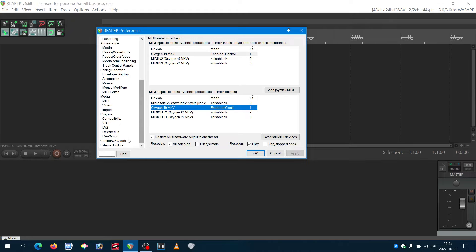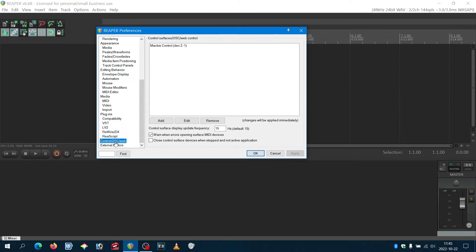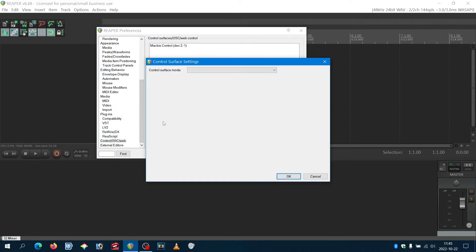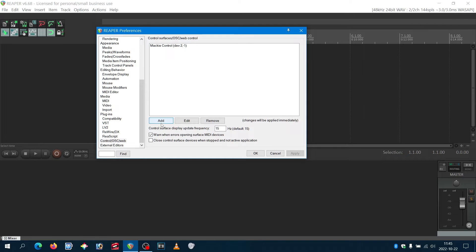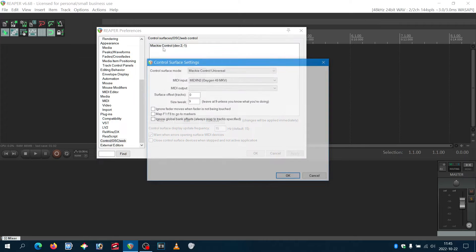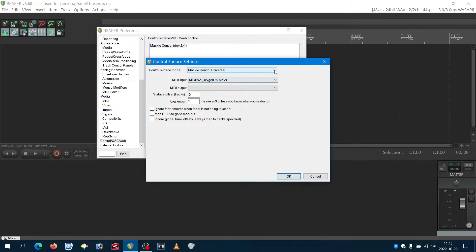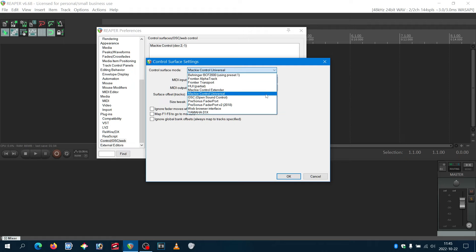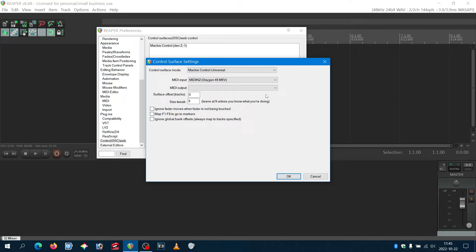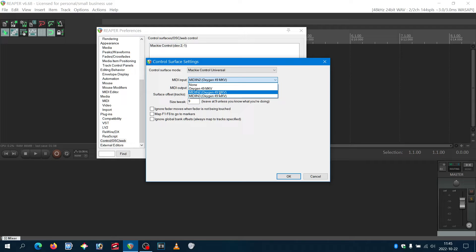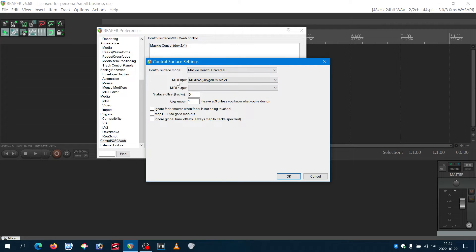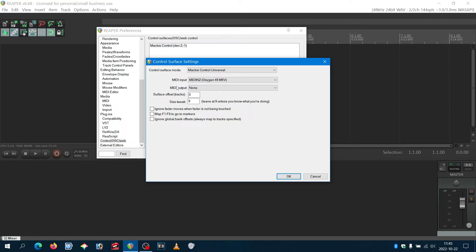For the rest, you go to Control/OSC/Web, you add. I already made it. You select Mackie Control Universal and you select the MIDI in to Oxygen 49 MK5 as input and no output.